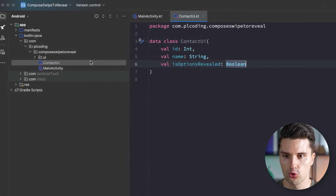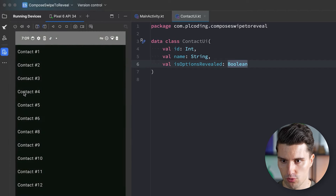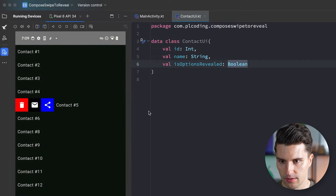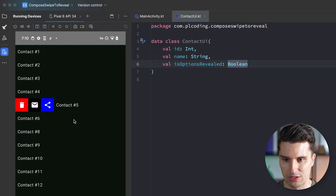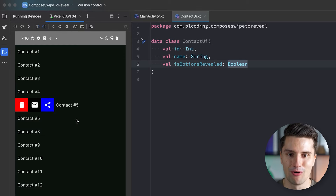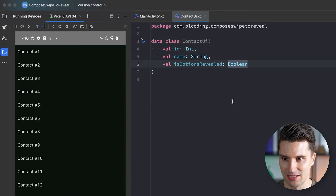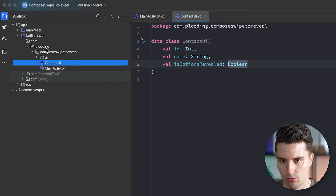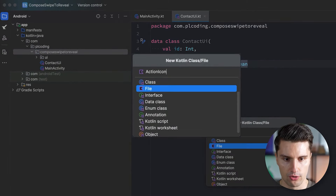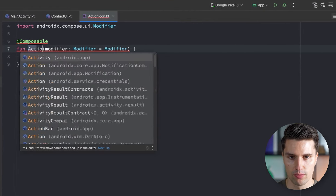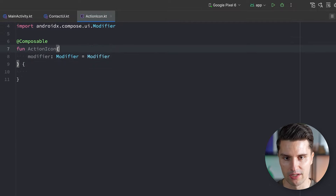Next up, let's create a little composable that represents one of these actions — a composable that just shows an icon button together with a background color so we can distinguish them. It's not a very beautiful UI, but it's really easy to customize for your project. Let's go to our root package and create something called ActionIcon. Make this a file, create a composable, and call it ActionIcon. Let's think about what parameters we need for this.